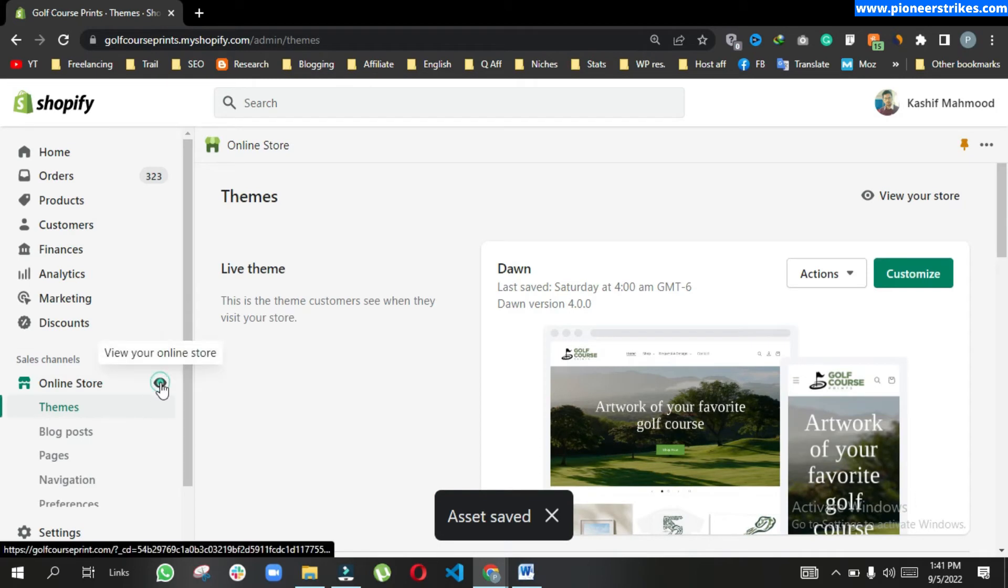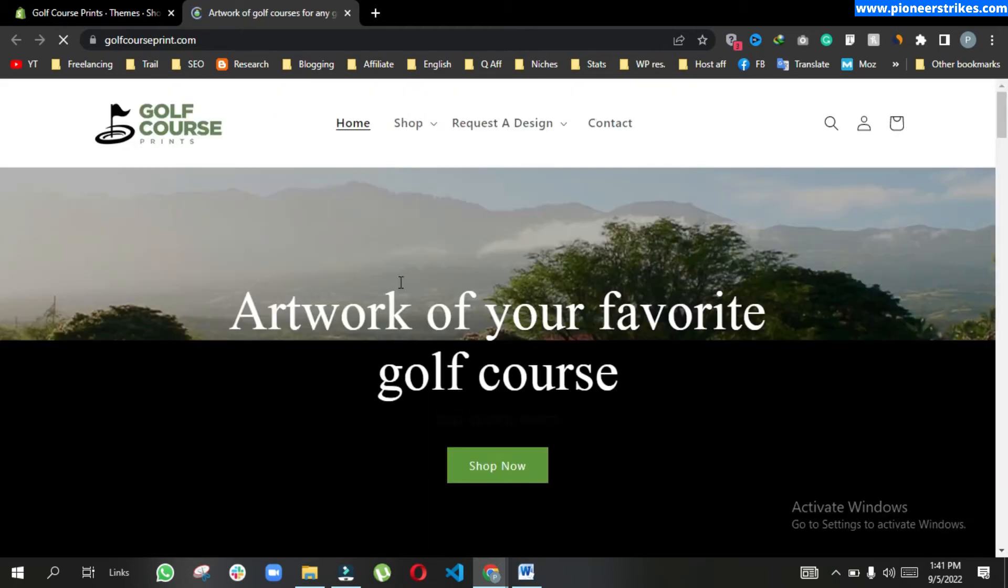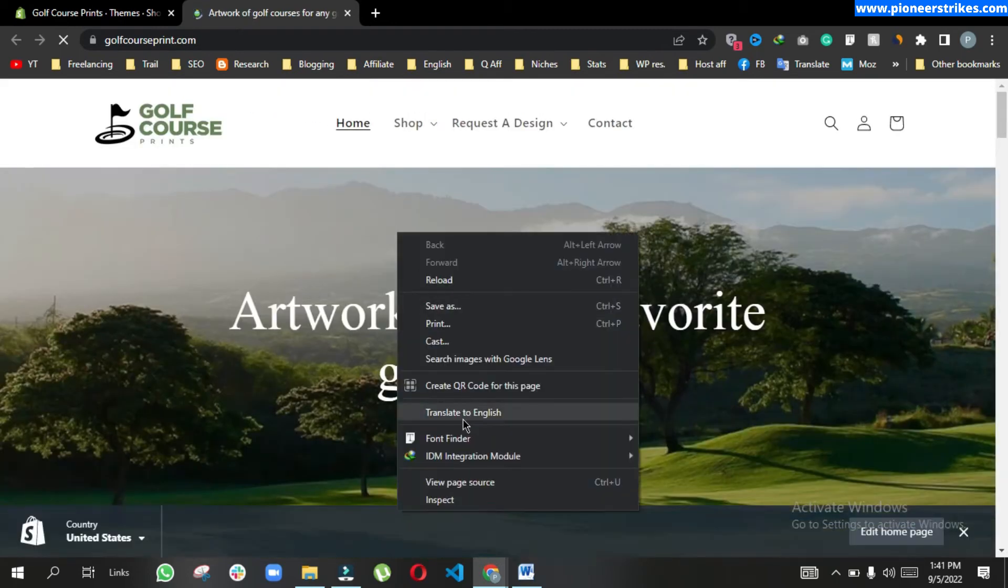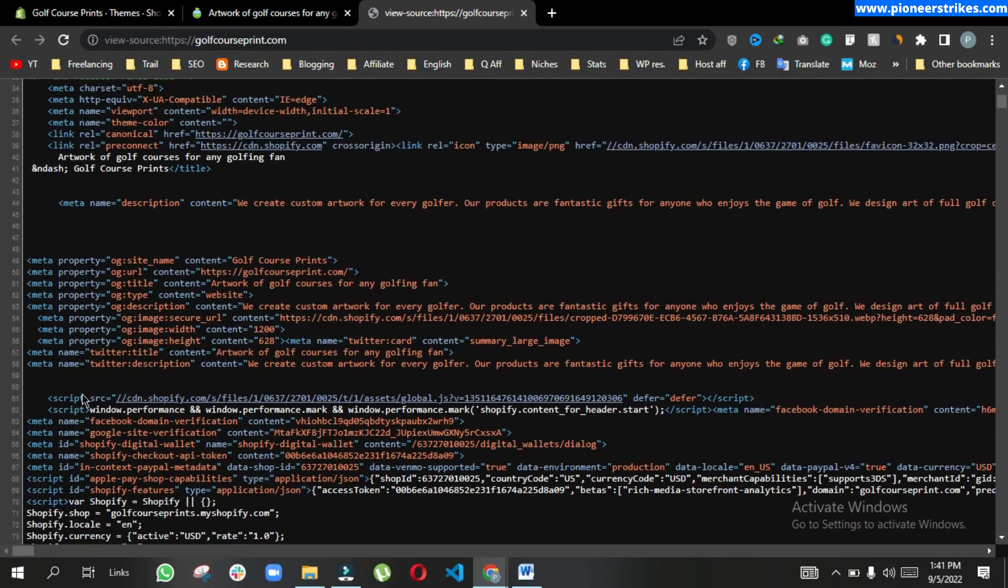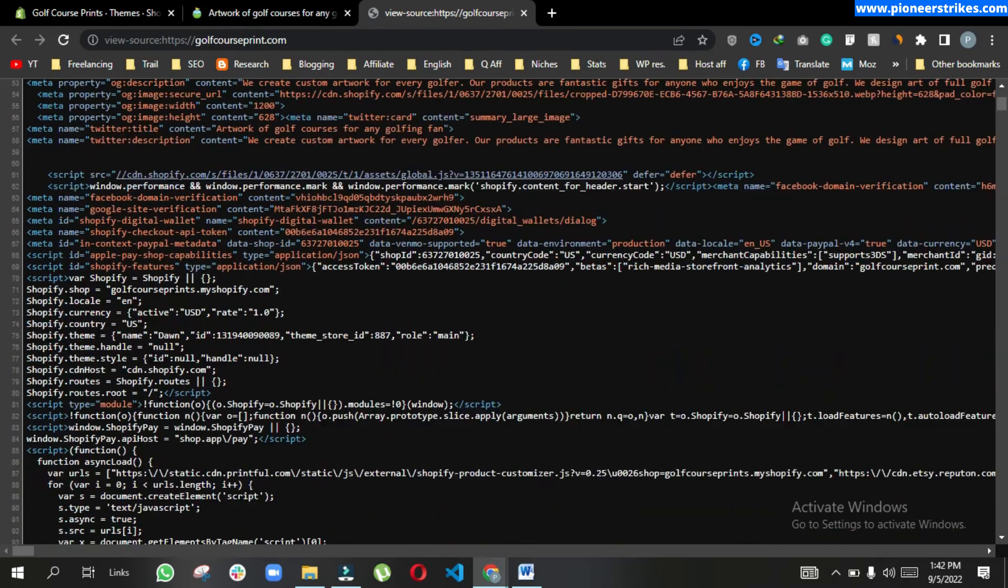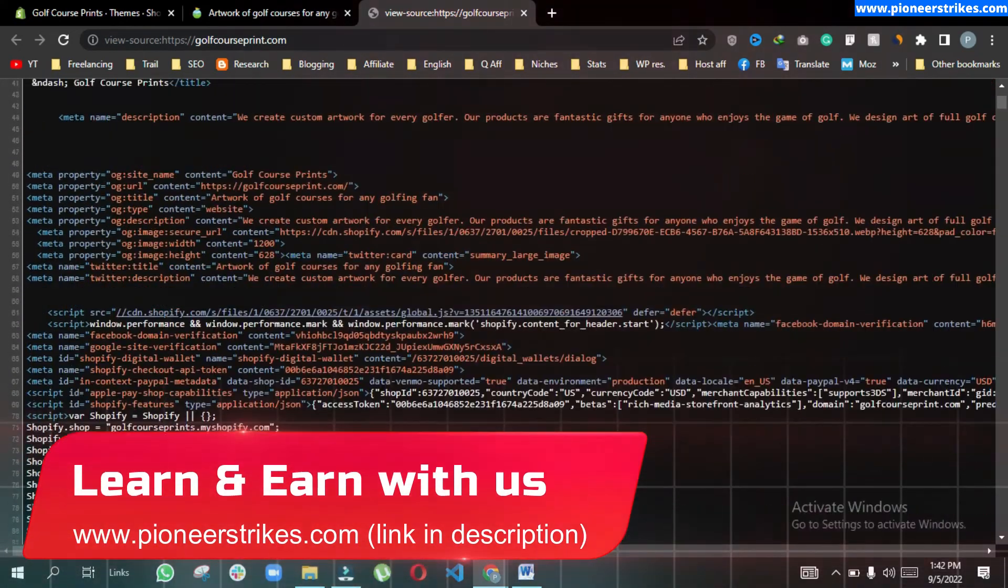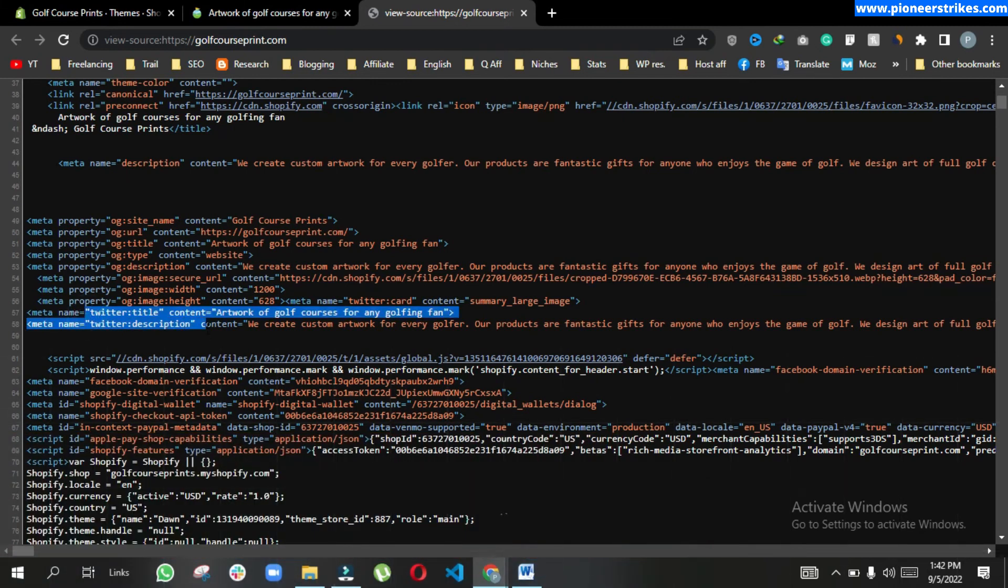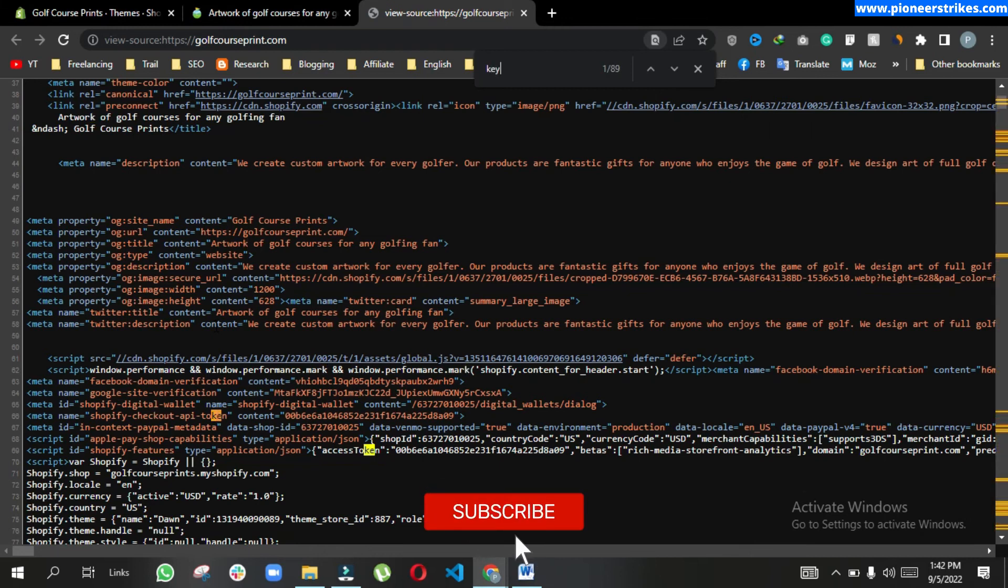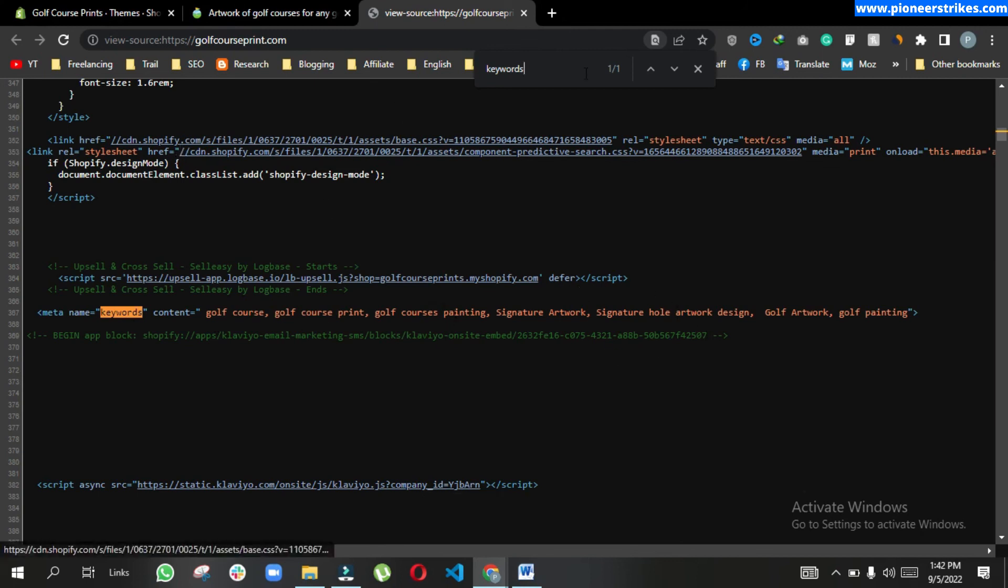Now if we go to the online store and when we will view the page source, here we have title and description, and here you can see the meta keywords.